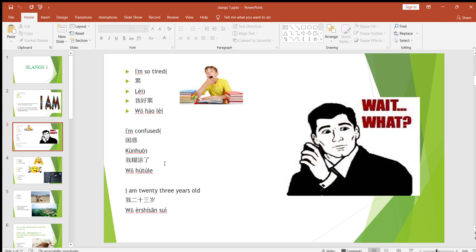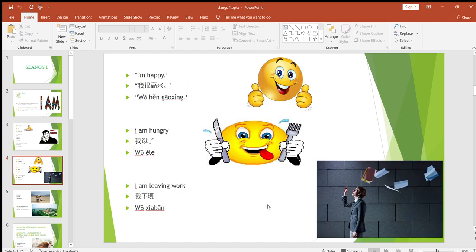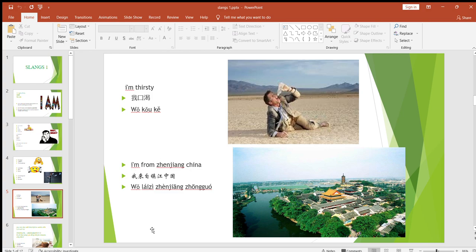Let's look at some examples so you can understand this slang better and use it when speaking English. For example: 'I'm so tired,' 'I'm confused,' 'I'm 23 years old.' I included some Chinese text here because at the time I was making these slides, I was in China teaching Chinese students. Continuing: 'I'm happy,' 'I'm hungry,' 'I'm leaving work,' 'I'm thirsty.' You can also create your own examples like 'I'm a girl,' 'I'm a man,' 'I'm a student,' 'I'm tired,' 'I'm angry.'